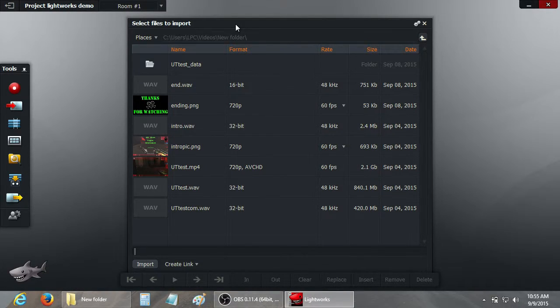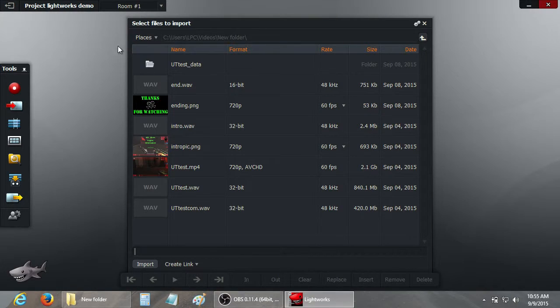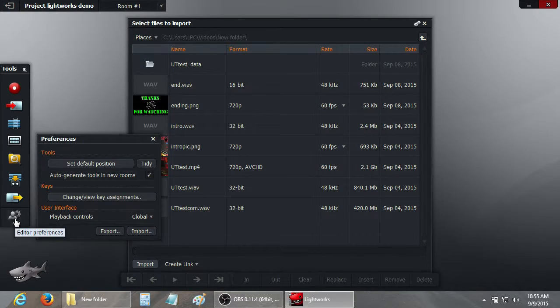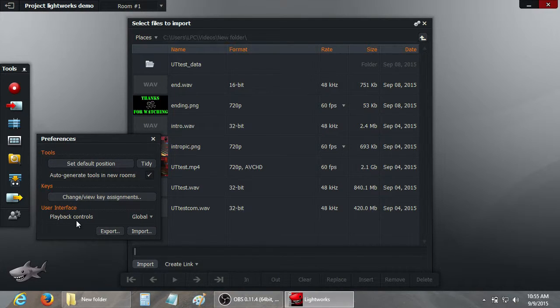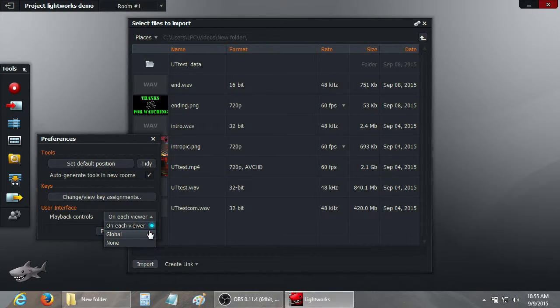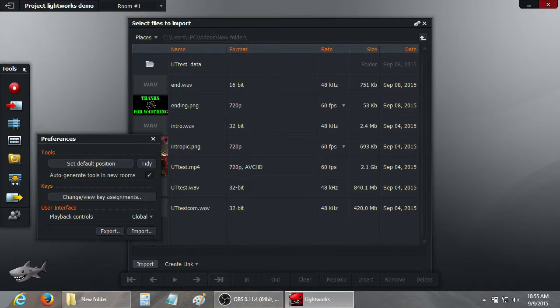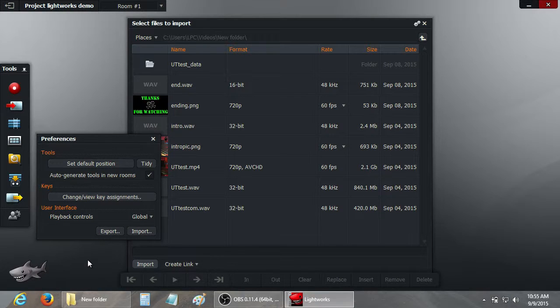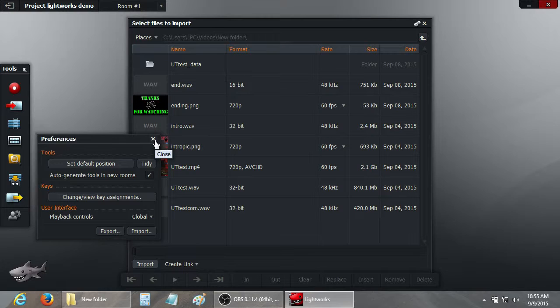Okay, that'll bring you to a screen with the import browser. We're not going to import any media yet. We're going to change a few settings. First thing I like to change, over here in editor preferences if you left click on that, is the playback controls. By default they're on each viewer. I like to set them to global controls, which brings up this nice big control bar down here to use. You can try it either way and see which one you prefer. I like the global controls.